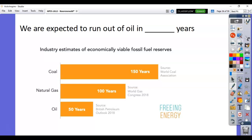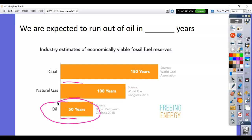Looking at remaining reserves worldwide — coal, natural gas, and oil — you'll notice oil has the smallest amount left. We're expected to run out of oil in about 50 years, within your lifetime, which is kind of scary. We'll obviously have to transition to renewable energy sources like wind or solar energy.